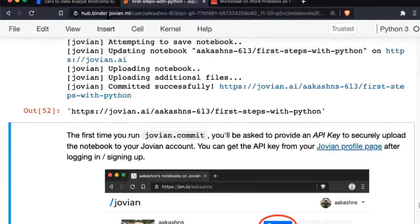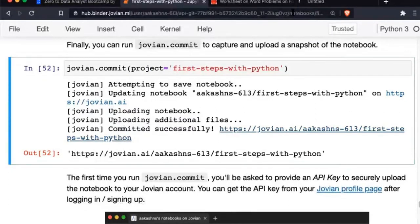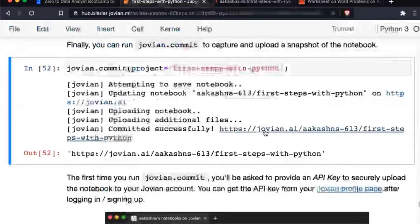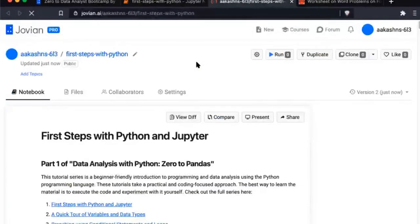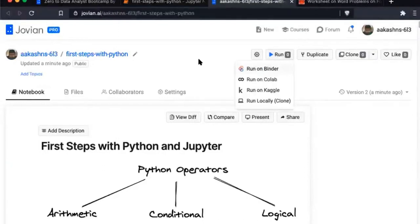Because this is free compute that we're offering, it has a limit — if you leave this page idle for about 10 minutes, it will shut down. When we run jovian.commit, we capture a snapshot of this notebook and put it onto your Jovian profile. A link gets printed, and you can open that link to see the entire notebook on your profile. If you want to run it, click the run button and select Run on Binder.